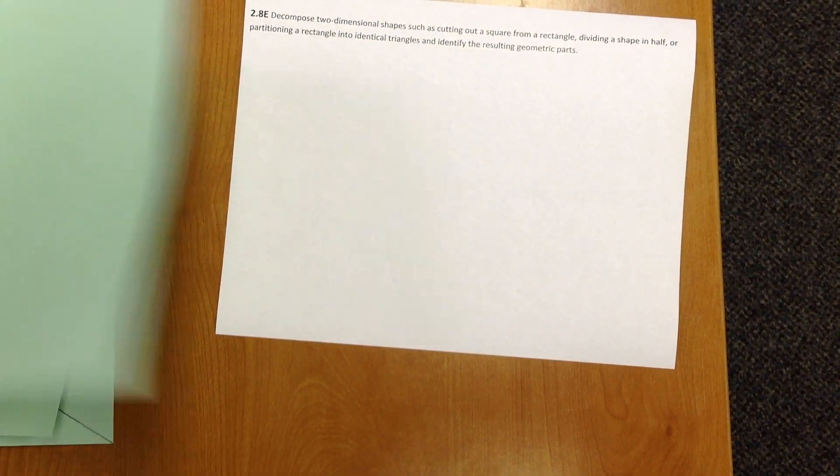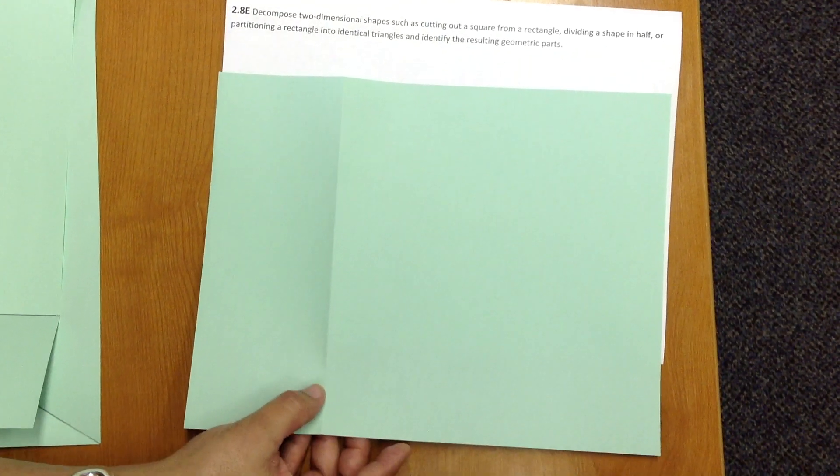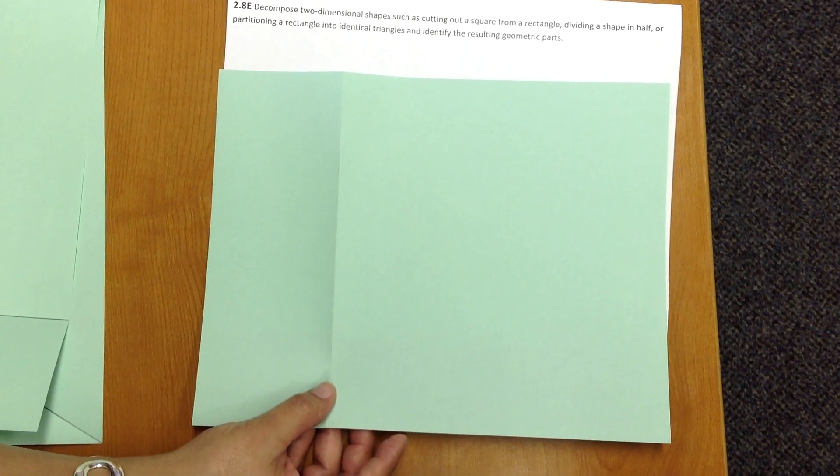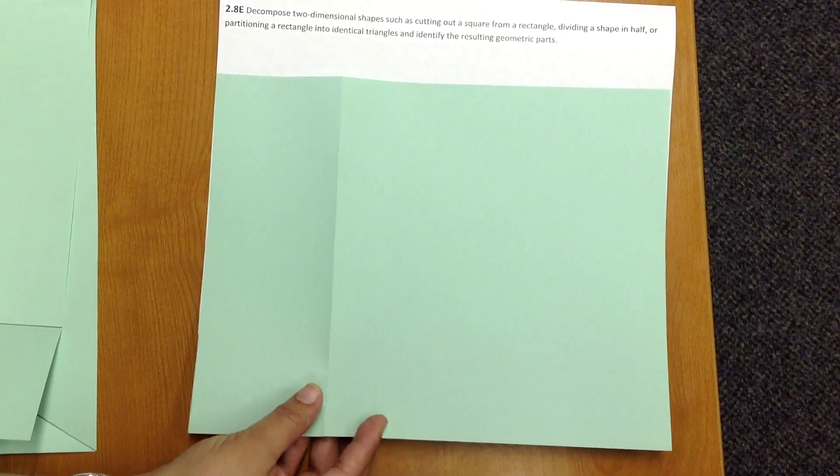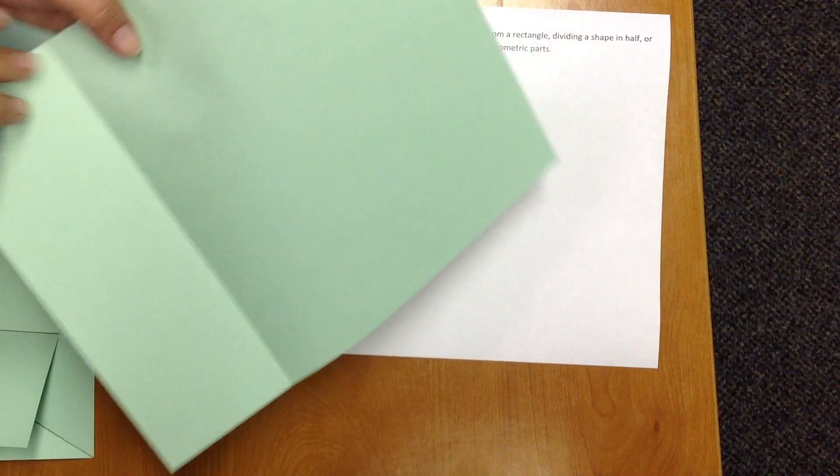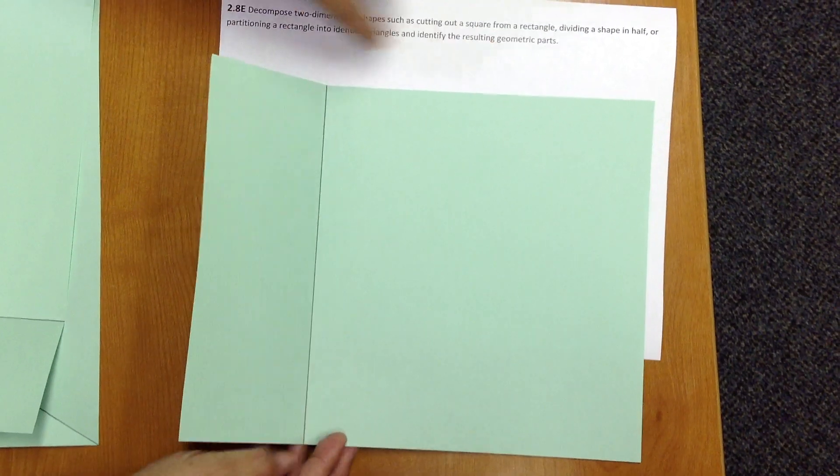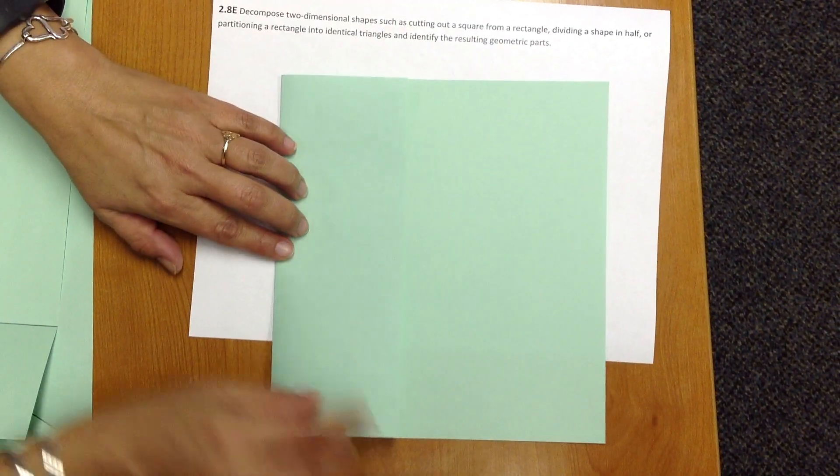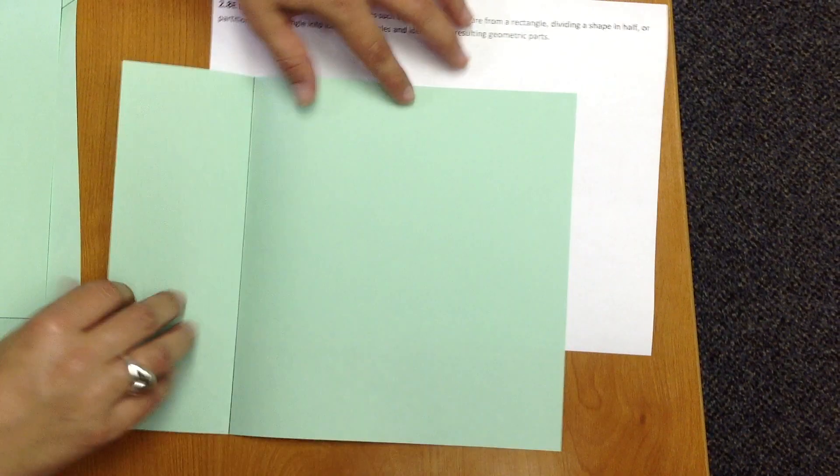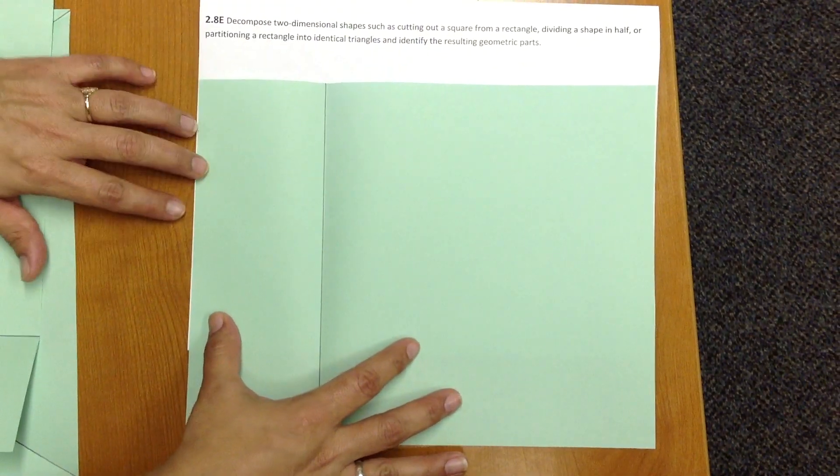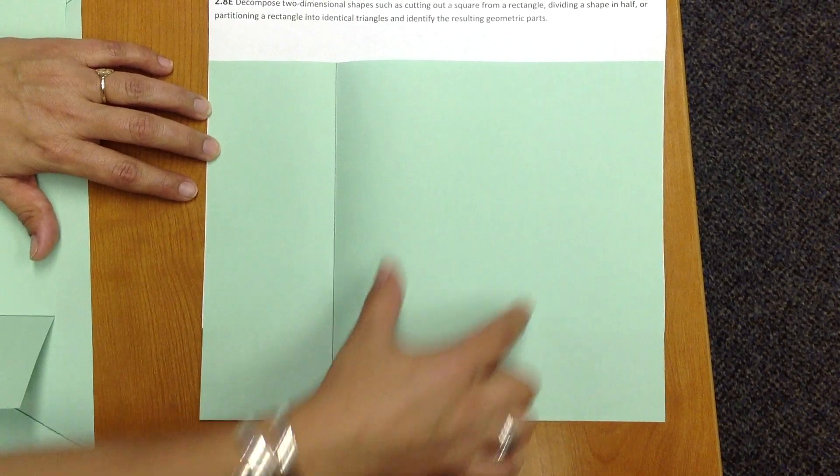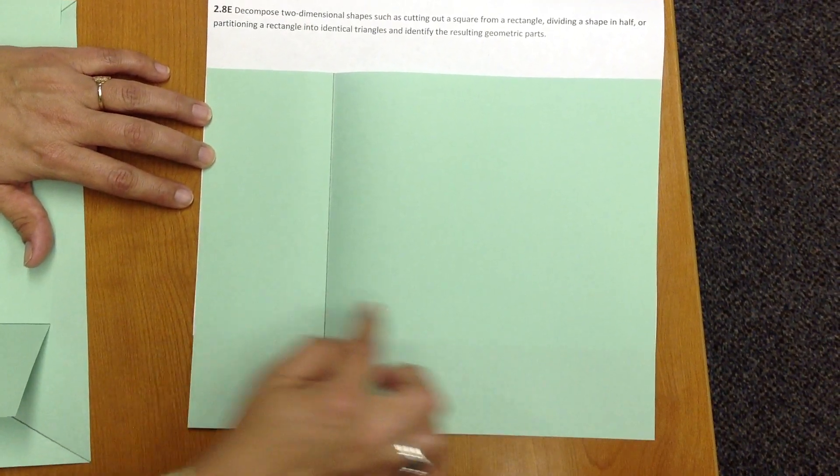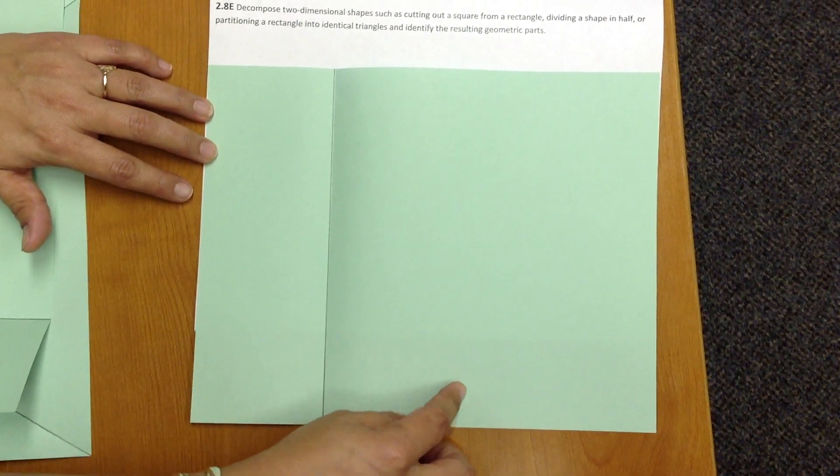Back to a standard sheet of paper. I want to partition this into a smaller square and a smaller rectangle. So I'm going to crease here. You're going to have to measure. And now we have partitioned this piece of paper into a smaller rectangle and a smaller square. These two shapes are not equal in size or shape.